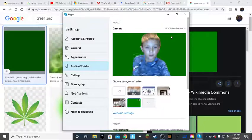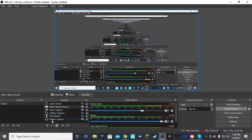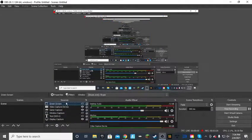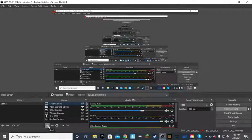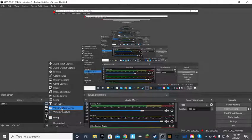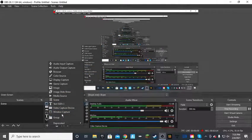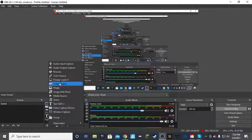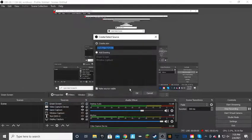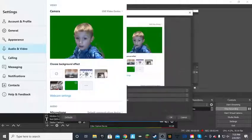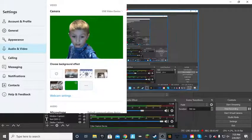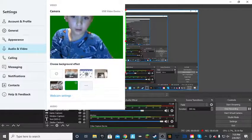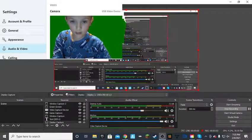And then you go into OBS, click add, click, oh my god, I forgot. No, not display capture. Window capture. Okay. And then you'll see this. Press okay. And then hold down alt while you're in the corner and then it'll size it down.